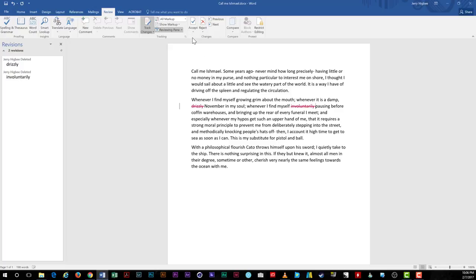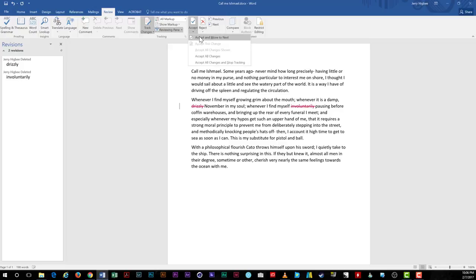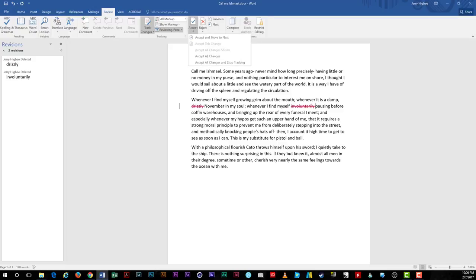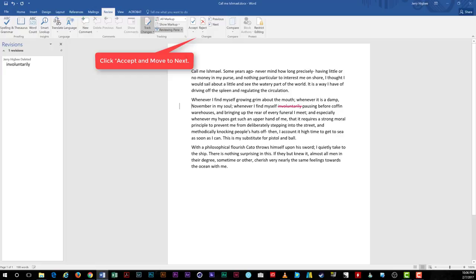Back in our track changes options under the review tab, we have the options for doing this. You can either accept or reject the change one at a time or all at once. For this video, we're going to accept the first change. Notice that the word drizzly disappears again.